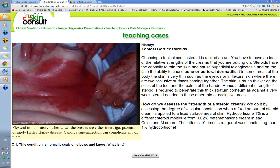You're not going to put a strong fluorinated steroid in a flexural area — you'd get too much absorption and thin the skin quickly. So you'd only use 1% hydrocortisone there. For the candida, you can add canesten cream, which is an imidazole antifungal, or use Hydrozole — a proprietary mixture of 1% hydrocortisone and clotrimazole — a very useful preparation for flexural rashes. The clotrimazole deals with any secondary candida.